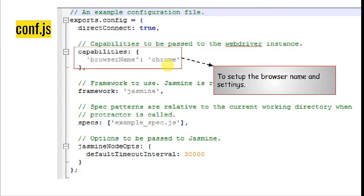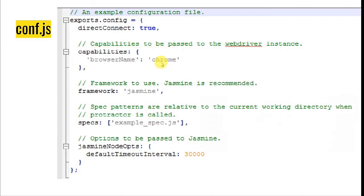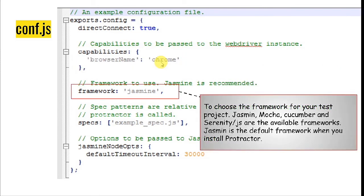Here you can see that Chrome is specified — by default, Protractor uses Chrome, but you can also use Firefox or any other web browser. Then comes the framework setting. In this case the framework is Jasmine, which is the default framework for Protractor scripts. The available frameworks you can choose are Jasmine, Mocha, Cucumber, and Serenity.js.